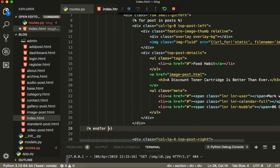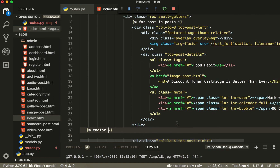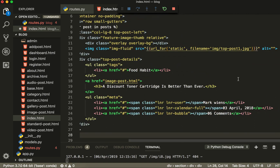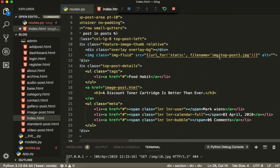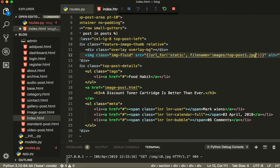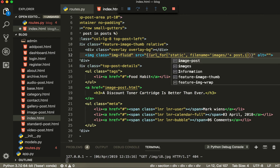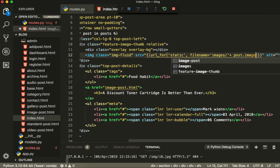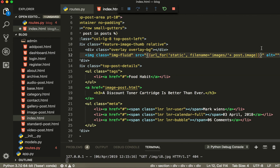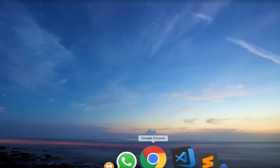Inside the for loop, first of all we are going to get the image. The image name is this one, and the source will be plus post dot image.